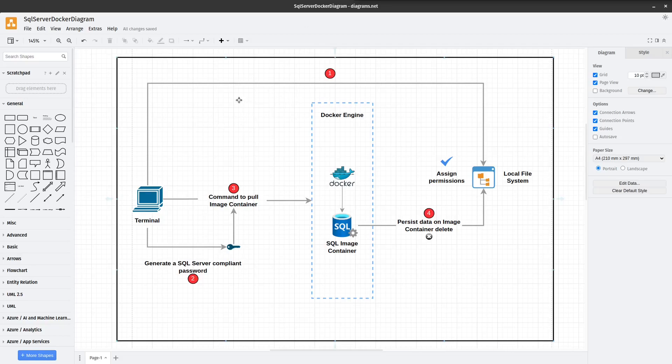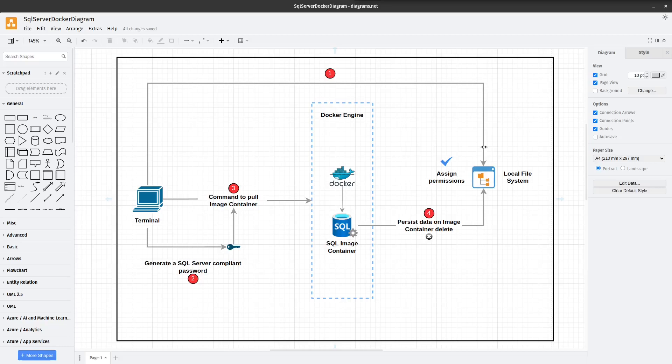As you can observe on my screen, I have a diagram just to help you visualize what we're going to do. First, we're going to create a set of directories for data, logs, and secrets and we're going to grant them some read and write permissions.